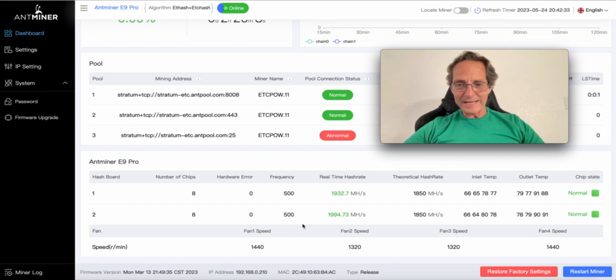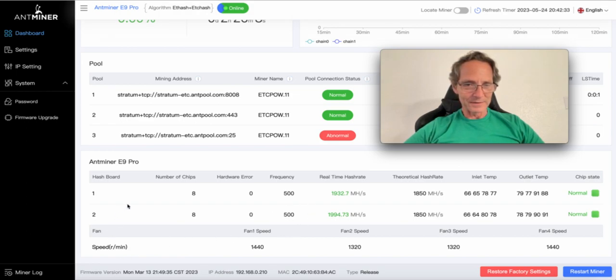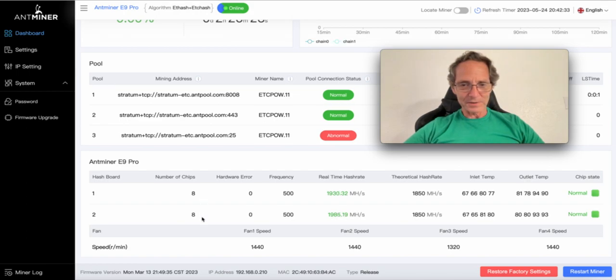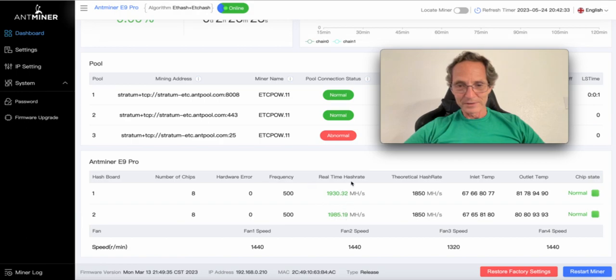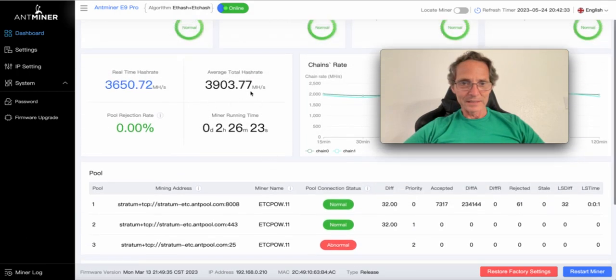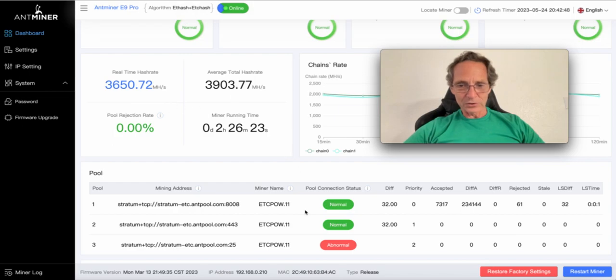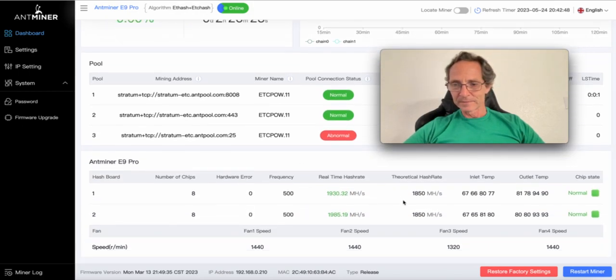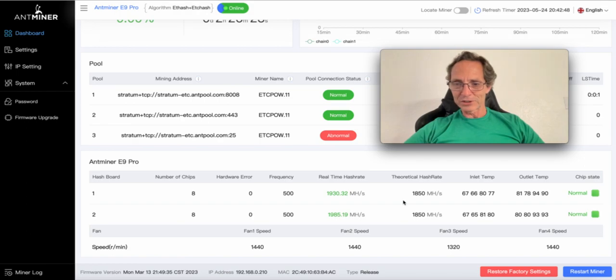These are the stats of the hardware itself. Number of chips that it has, hash board... so it must have two hash boards and these two together must be this total hash rate. So yeah, it has two boards not one. This must be why it needs so many fans.